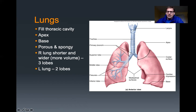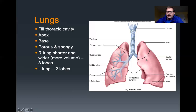The right lung has superior, middle, and inferior lobes, while the left has just superior and inferior lobes. Notice here it says costal surface — the term costal always refers to ribs. So this is the surface of the lung that has the ribs just adjacent to it.